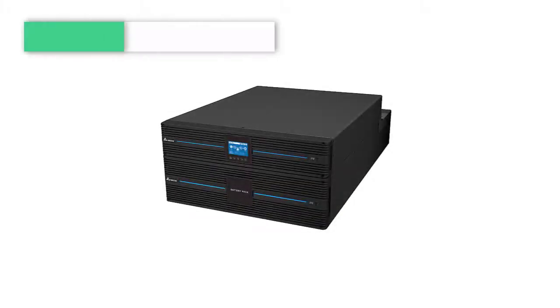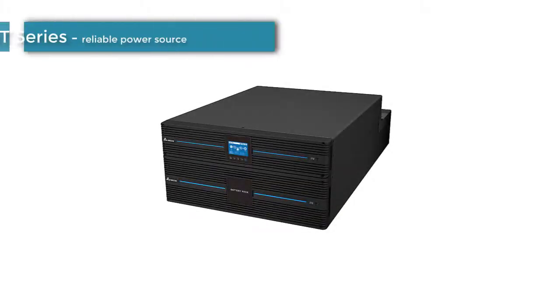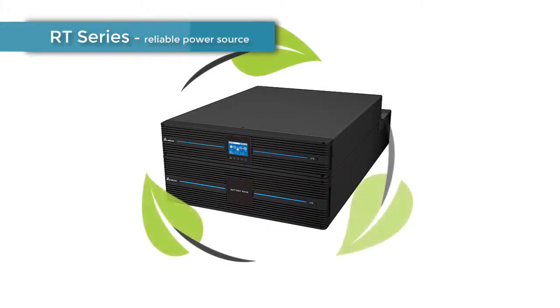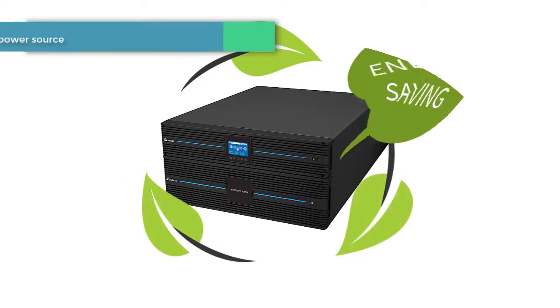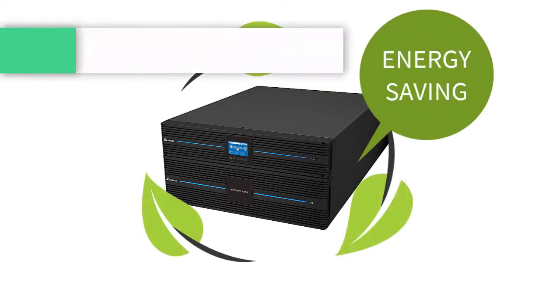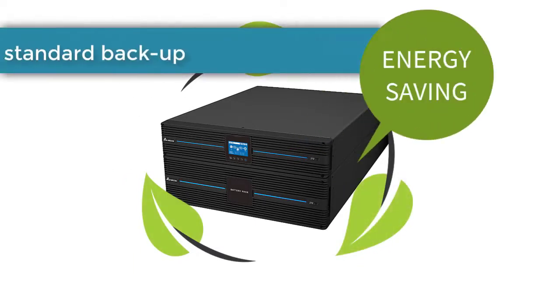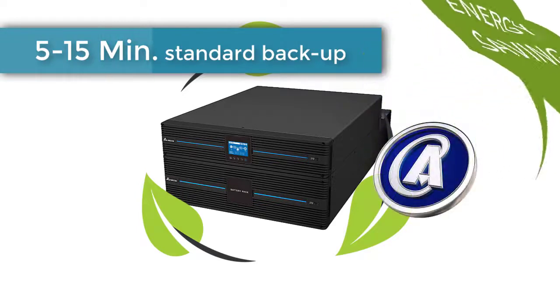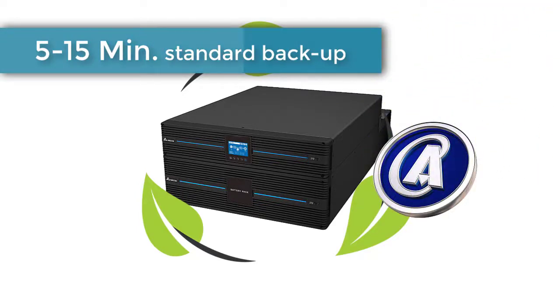Our current automation team would like to introduce you to the Delta RT series. This series is a reliable power source with greater energy saving features. If you need standard backup of 5 to 15 minutes, the RT series will be beneficial to you.